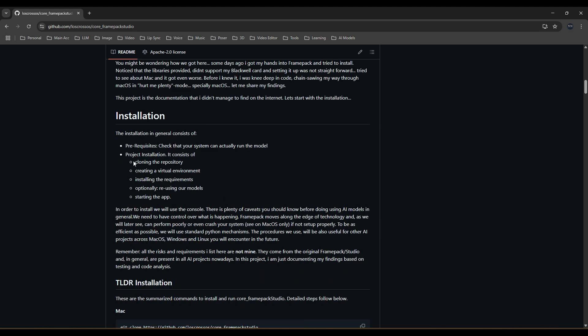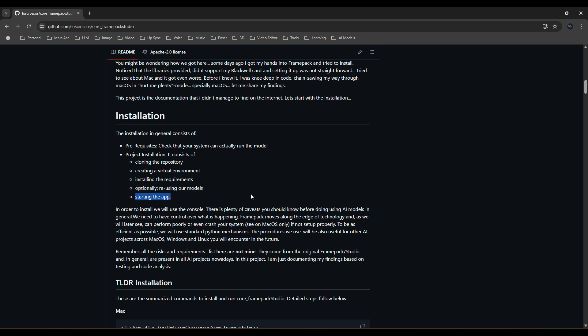Basically, you just need to clone the repository, create a virtual environment, install the requirements, which includes all the RTX 50CV specific PyTorch components to make it work, let the studio download the required models for us, and finally to start the app.